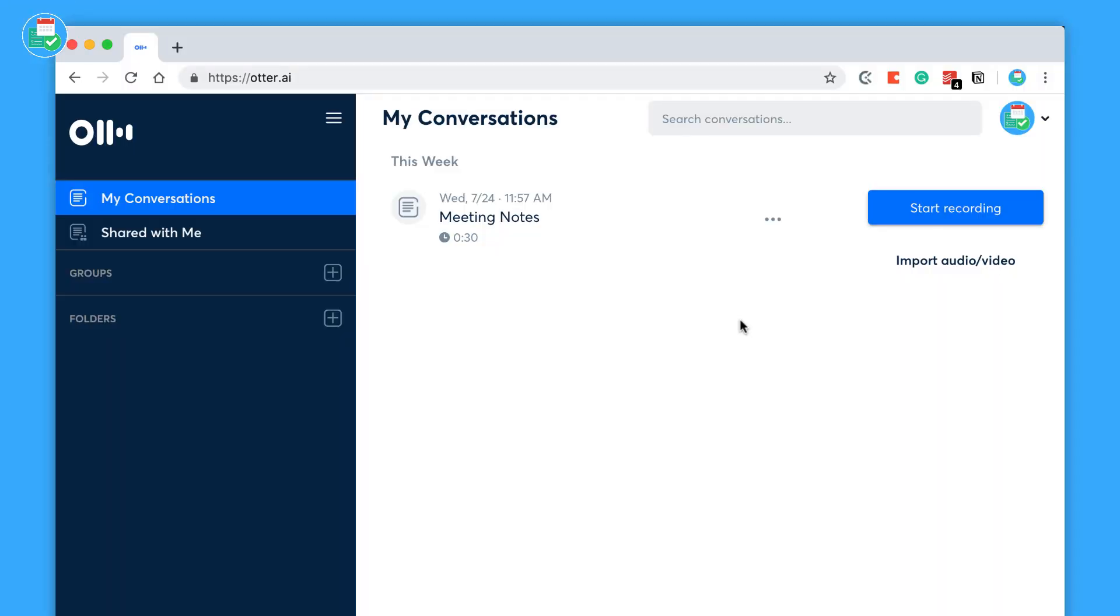So guys, Otter Notes. Let's dive in. Now Otter Notes states it's going to be a way for you to generate rich notes for meetings, interviews, lectures and other important voice conversations.